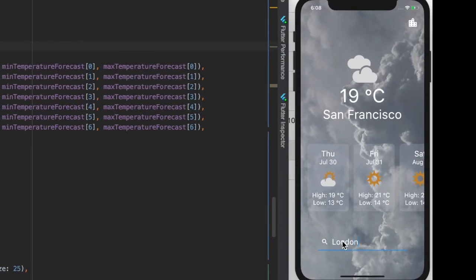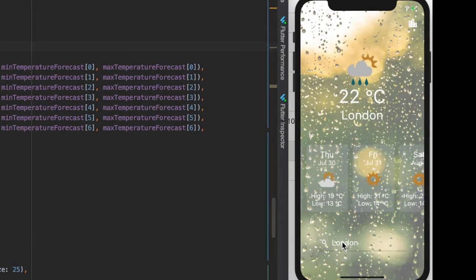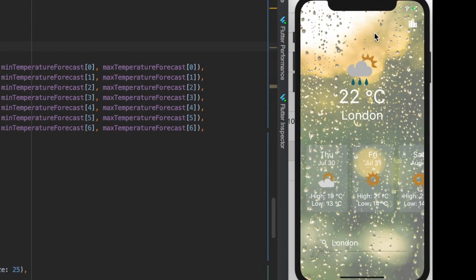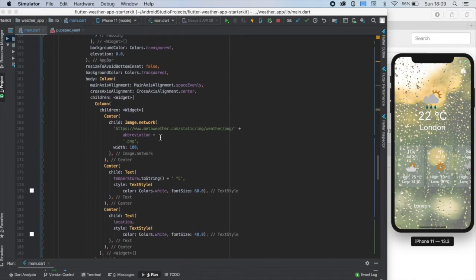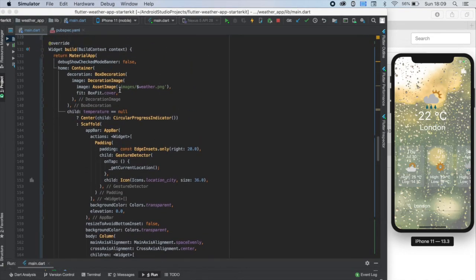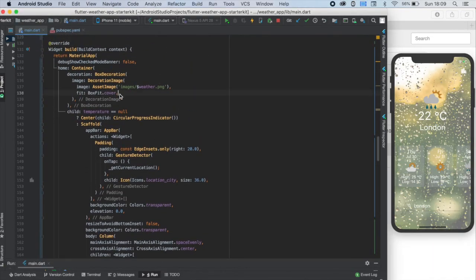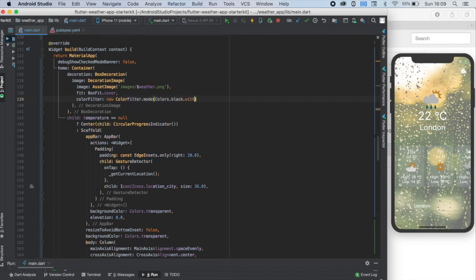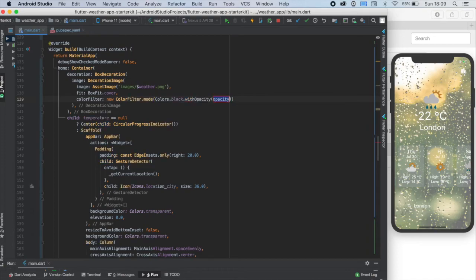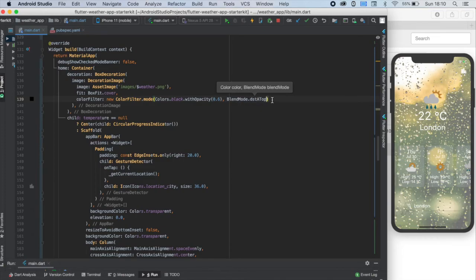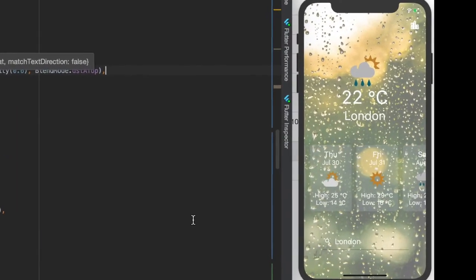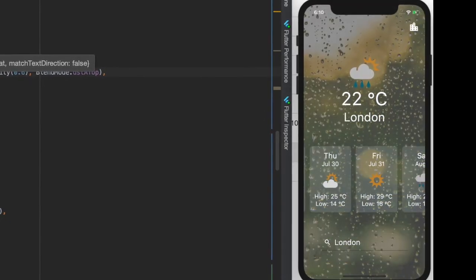Let's search for a different city. Ok, it works, the values are changing, super. But when the background is vivid like this it's pretty hard to read the forecast. For this we should place a filter to our background picture to make it a little bit darker. Let's find this section where we created this background image and let's set its color filter property to this new ColorFilter.mode, colors.black.withOpacity of 0.6, and a blend mode with dstATop. If you save it you will see it's more readable.